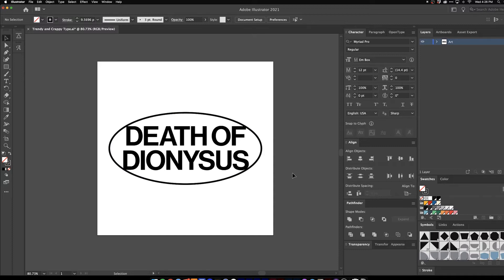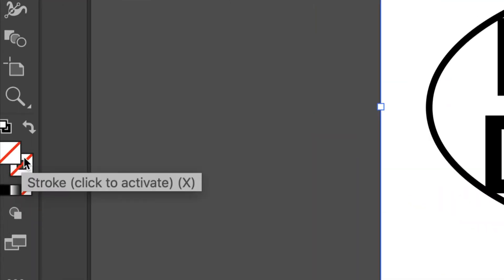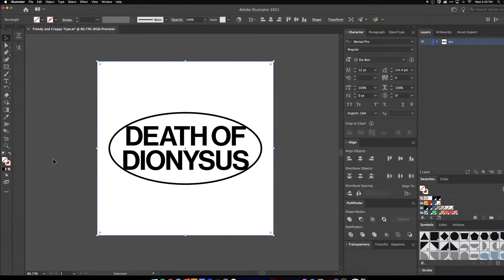I add this oval because for whatever reason ovals are super popular with this look. So I'm pleased with that. I'm ready to bring it into Photoshop. What I do is I just create a transparent box around my artboard — as you can see, this just has no fill, no stroke.